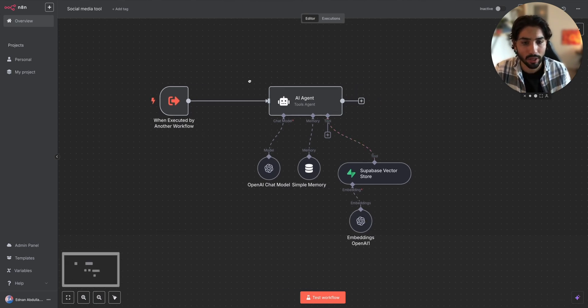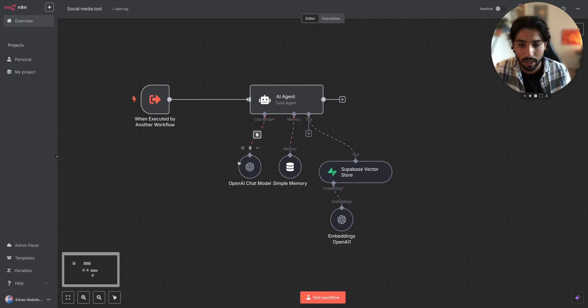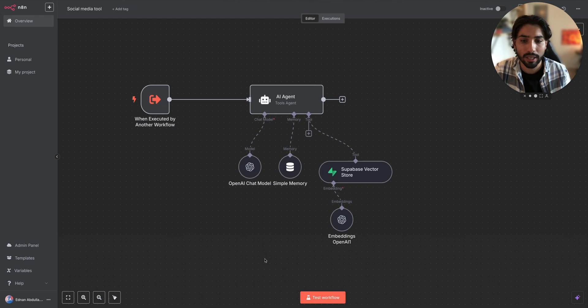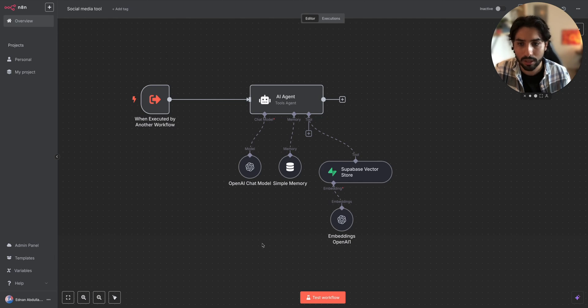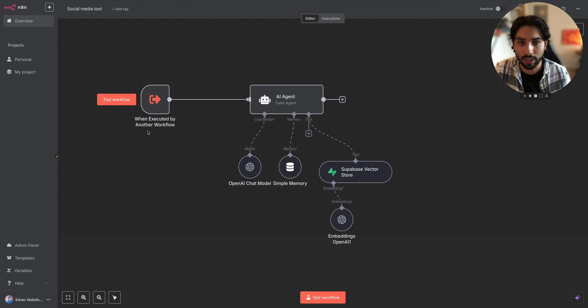You can see we have the chat model connected. We have the memory, Supabase vector store where we store data so the AI agent can create better posts for us. Pretty simple. We have the one executed by another workflow trigger set up here.